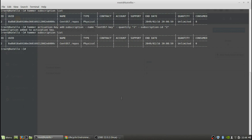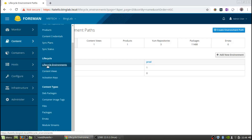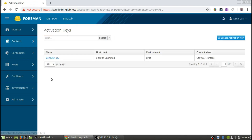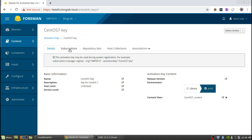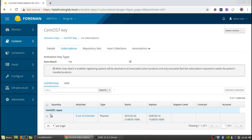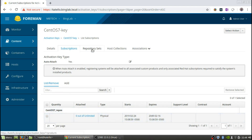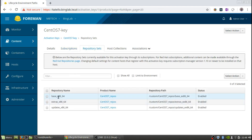That was done from the command line. Next we'll go to the web GUI so we can see what it looks like there. We go into our lifecycle environment, and from there you can see activation keys. There's the key that we created, and we can see which environment it's associated to and what content view. If we click on the key itself, we can see what subscriptions it has. The subscriptions are the CentOS 7 repos, with zero attached. It shows which repository sets are available, which are base, extras, and updates.